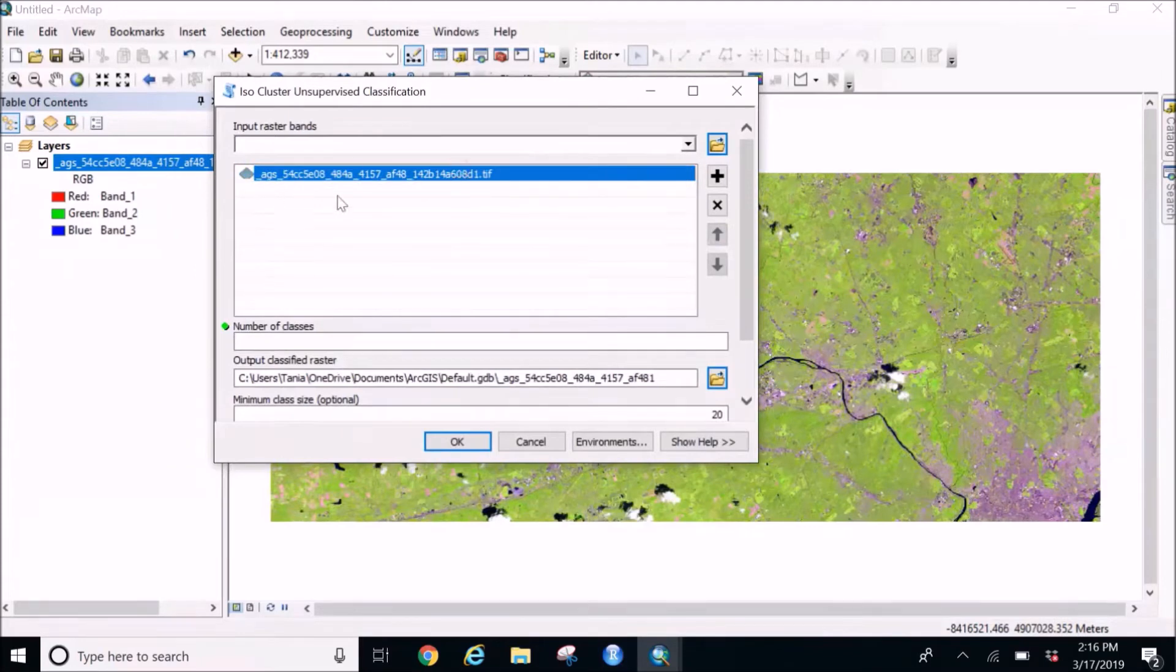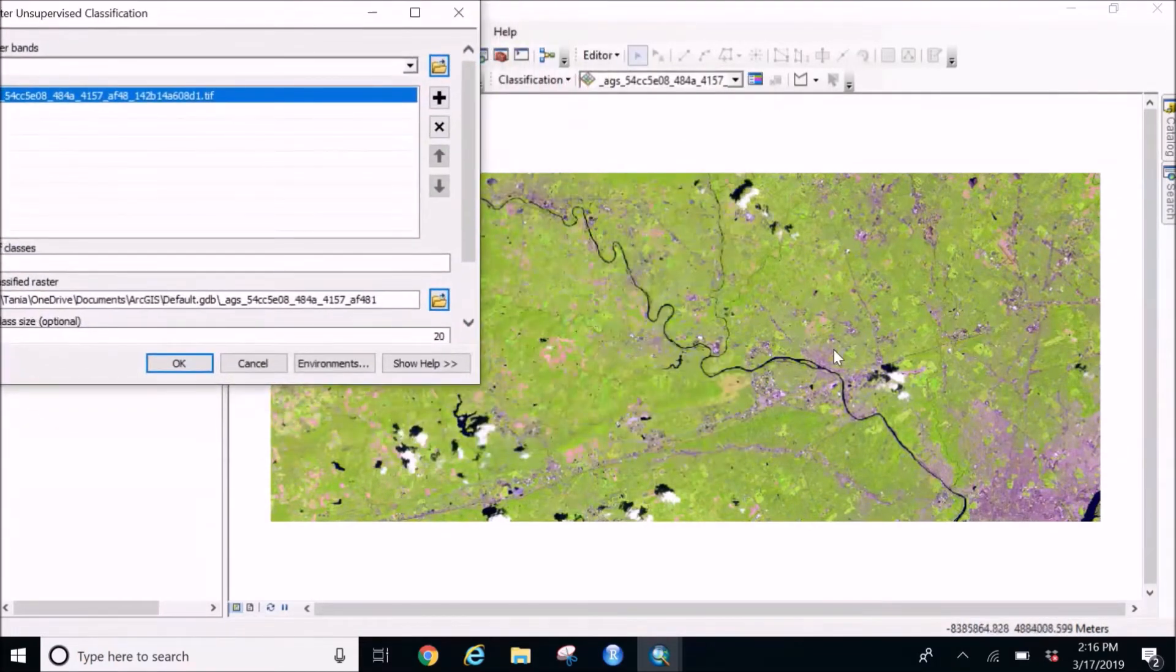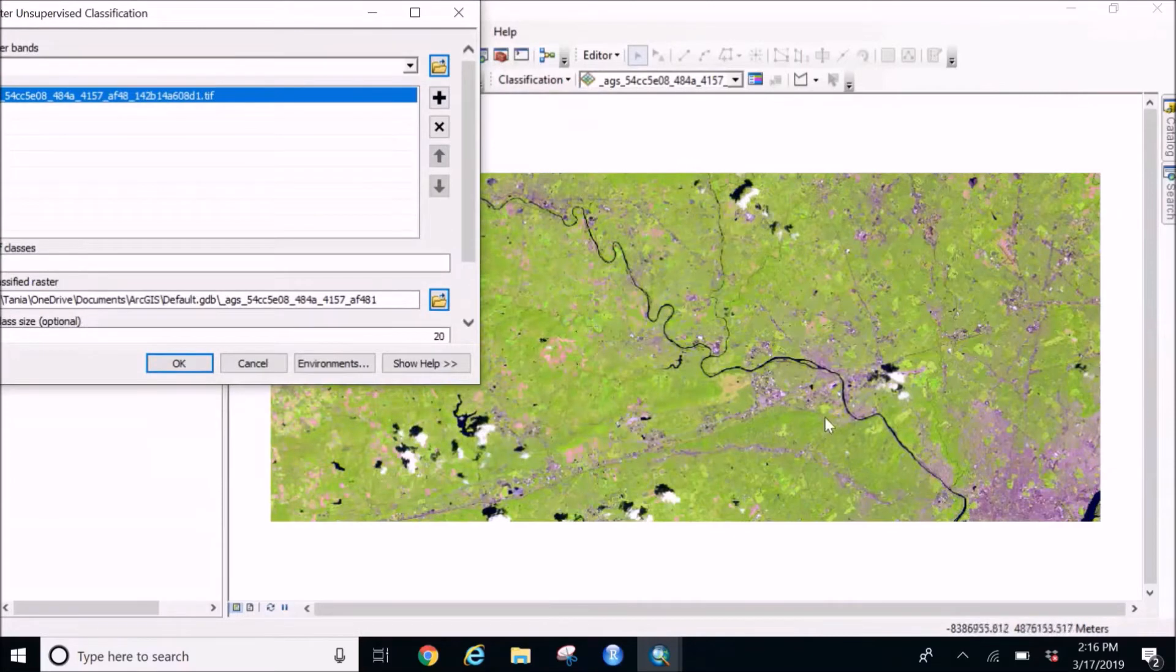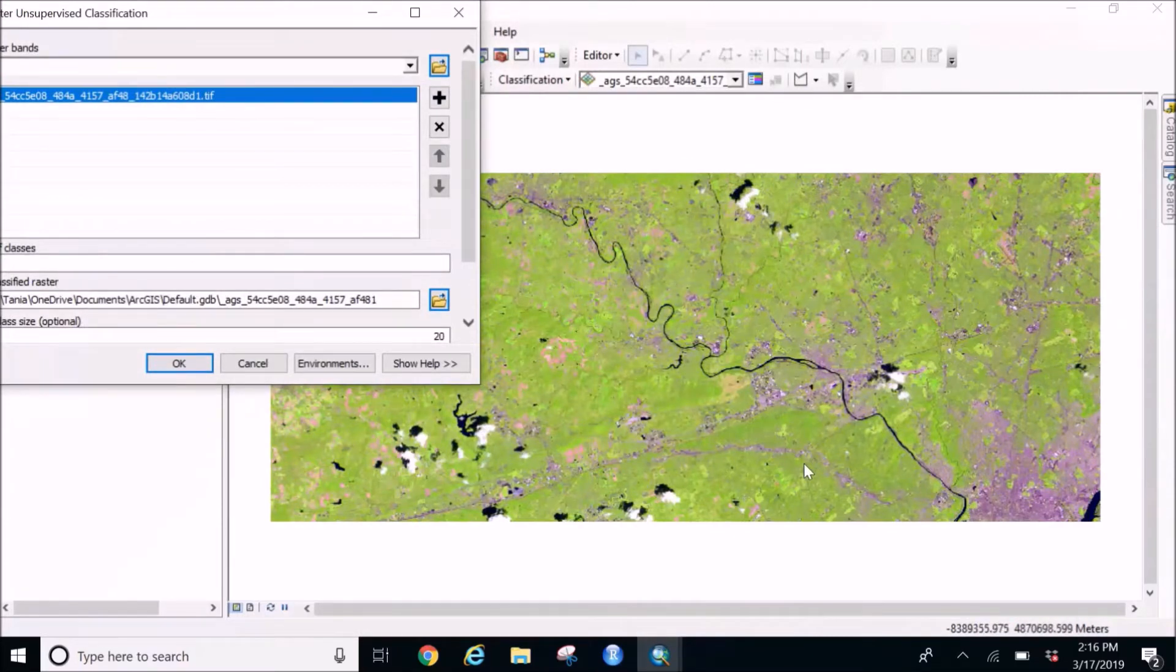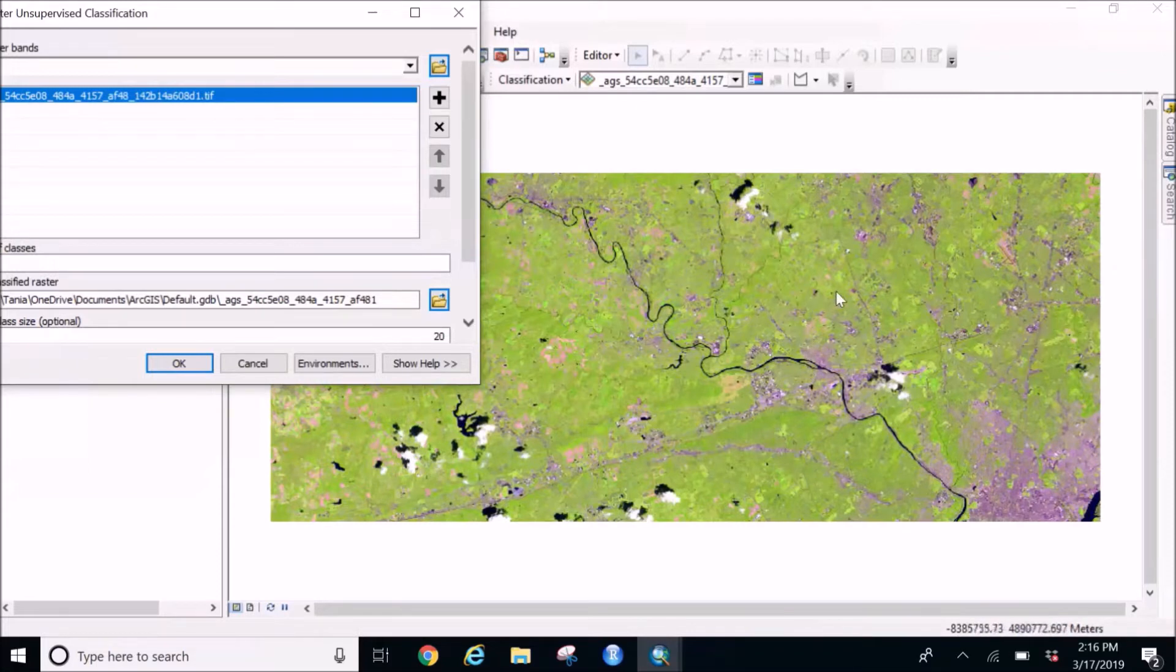Here we can see the name of the image up here, and if you see distinctly I can find there are majorly like you can say three classification land covers. The green is obviously I'm guessing it's agriculture forest, so I'm going to consider it as one land cover.